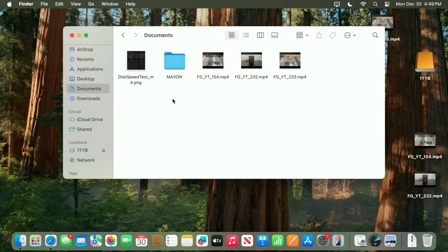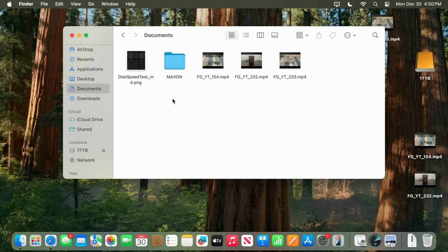And surprisingly enough, it actually took longer to do that than it did to copy them from the desktop onto the external drive. That's not what I was expecting, but in any case, I'm happy enough with the speed that this external disk is getting.